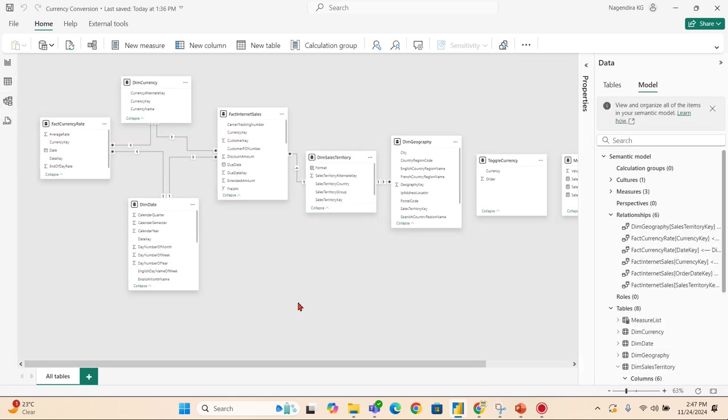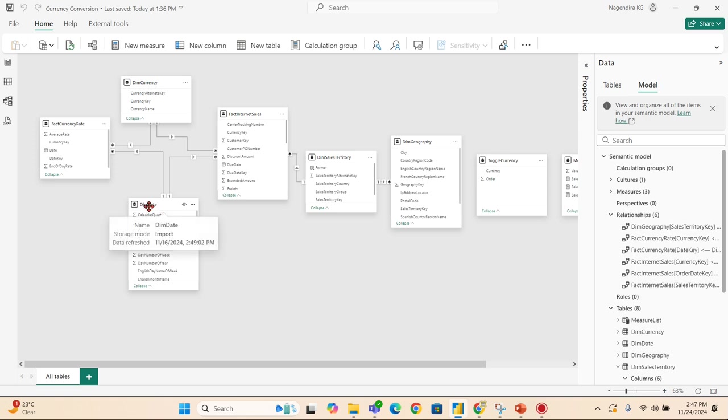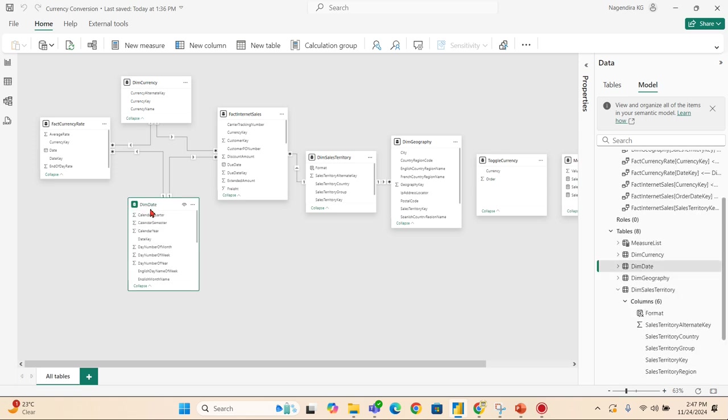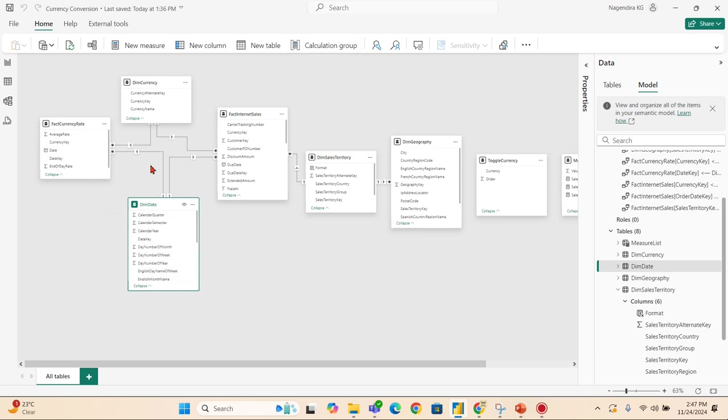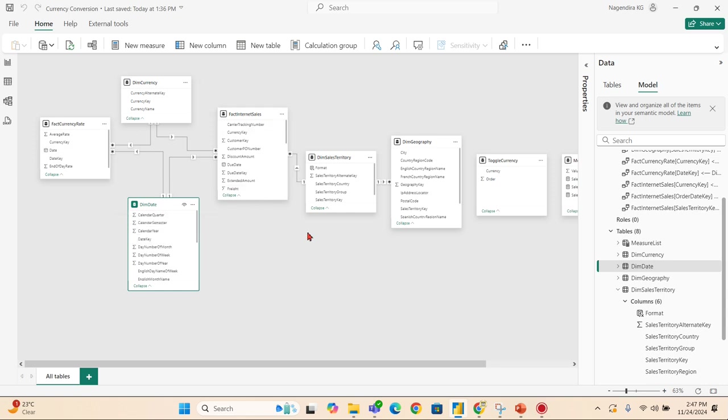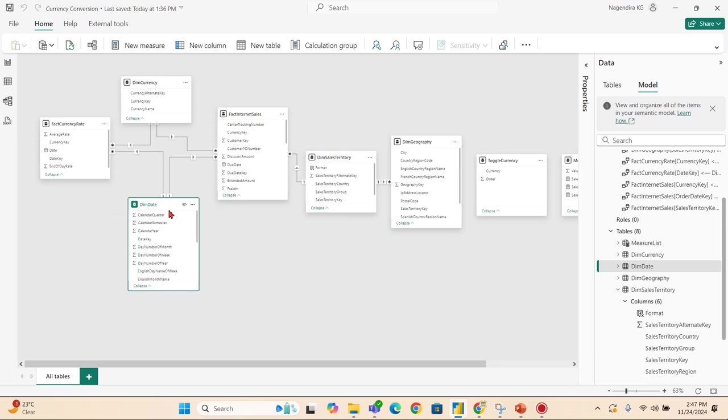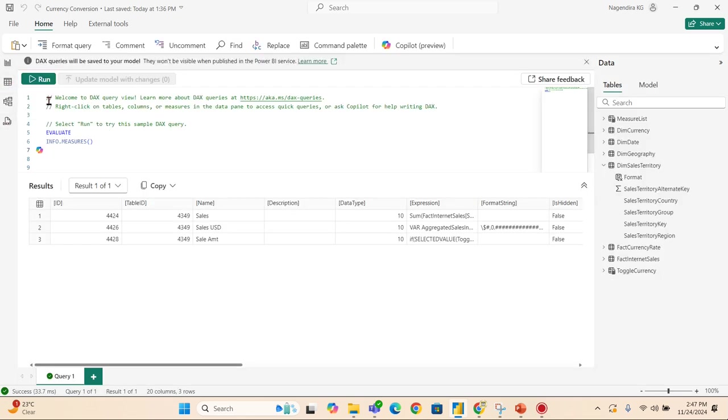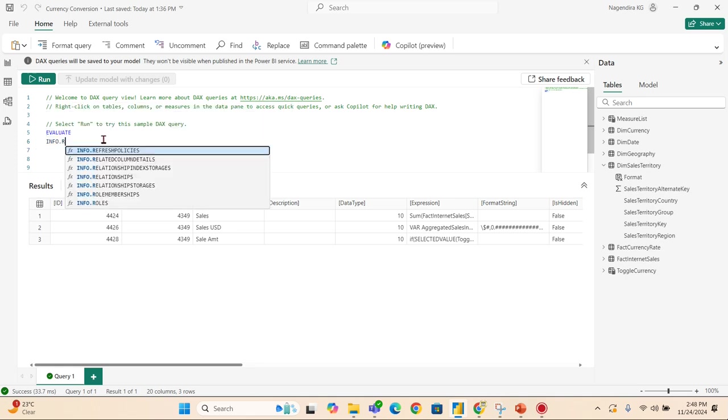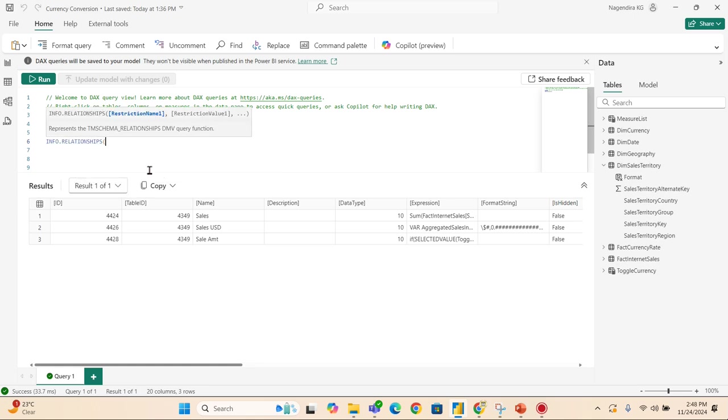Let me give you one practical example where it will be really useful. Let's say you have a model - this is a very simple practical model for demonstration purposes, but in the real world it won't be the case. Let's assume this particular table has how many relationships. In this case, it's related to Fact Currency Rate and Fact Internal Sales. How can I query this? How should I know? I should pass this as a filter, then I should understand these two tables are related.